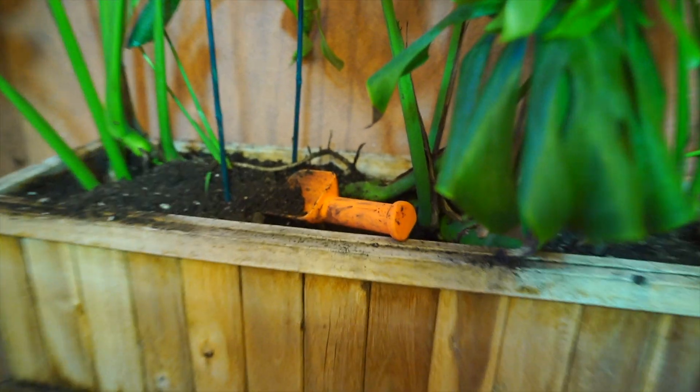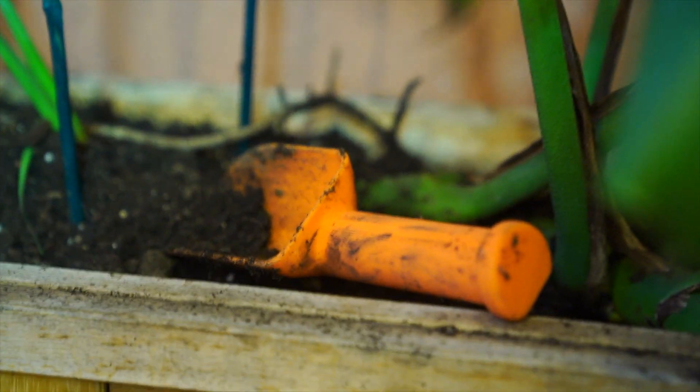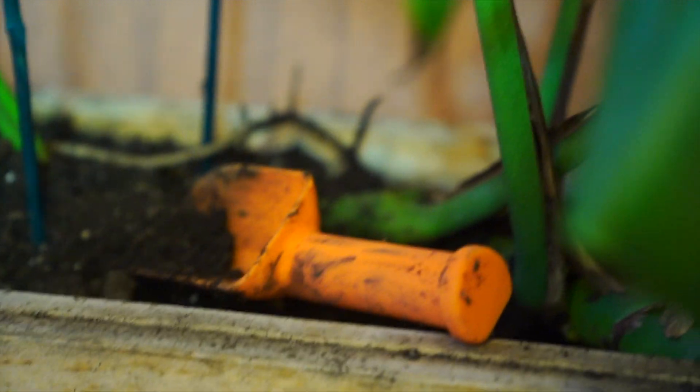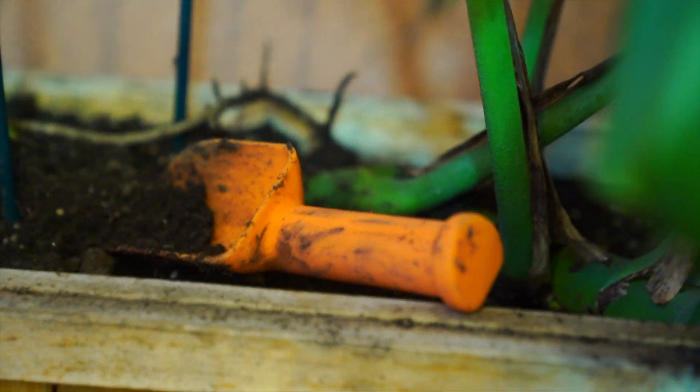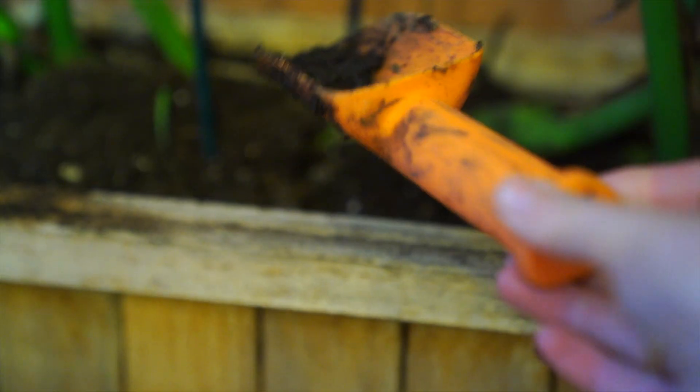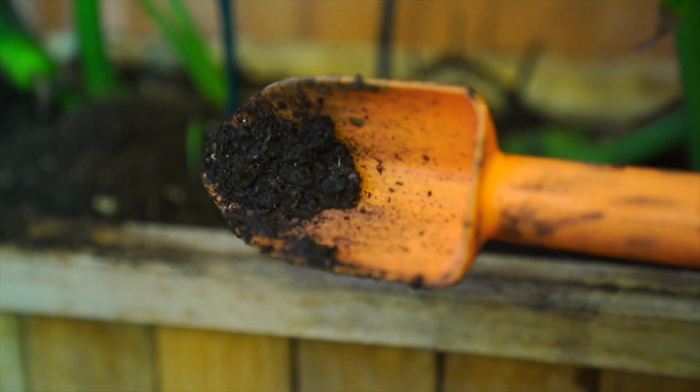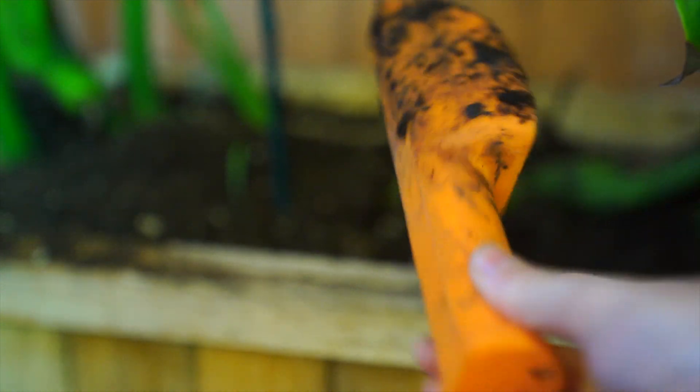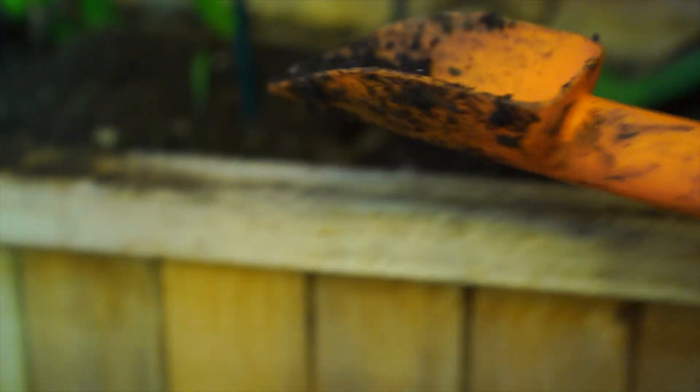And next we have a 3D printable shovel. Now the cool thing about this shovel is it just prints flat on your build plate in an orientation that makes it stronger.